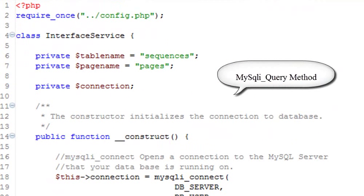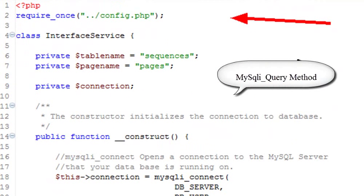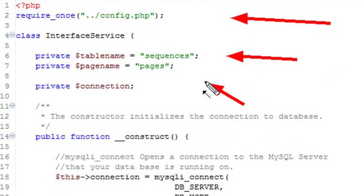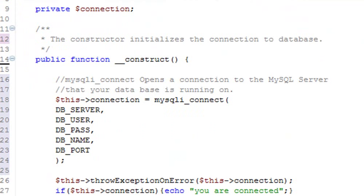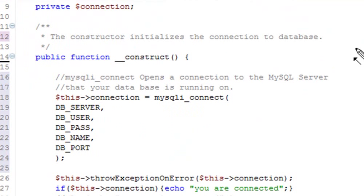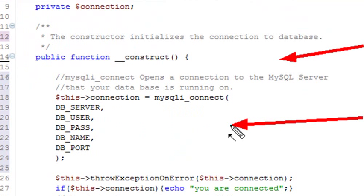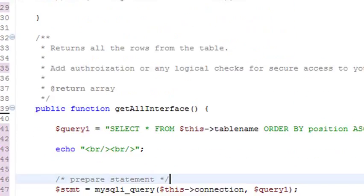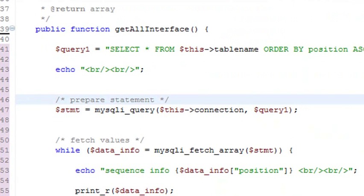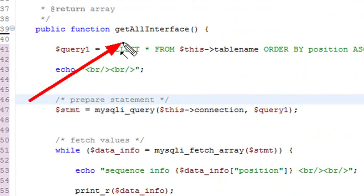Once again, we're going to bring in our config file. We'll have two tables here, the sequences table and the pages table, because they're both going to talk to each other. We're going to have our construct method and we're going to bring in our information from the config table. That gets us all connected. So once we're connected, we're going to look at this one command right here, get all interfaces. Once we figure out how to do this, everything else follows from that.